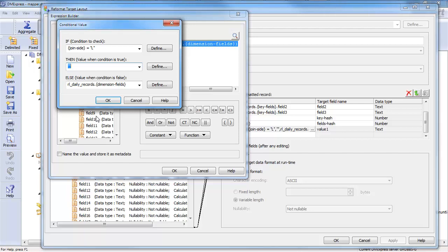Because in this case, this would be, if you know ETL, this would be a slowly changing dimensions type one, type zero, rather, where I'm not interested in keeping history. So, therefore, I never need the values from the old side.